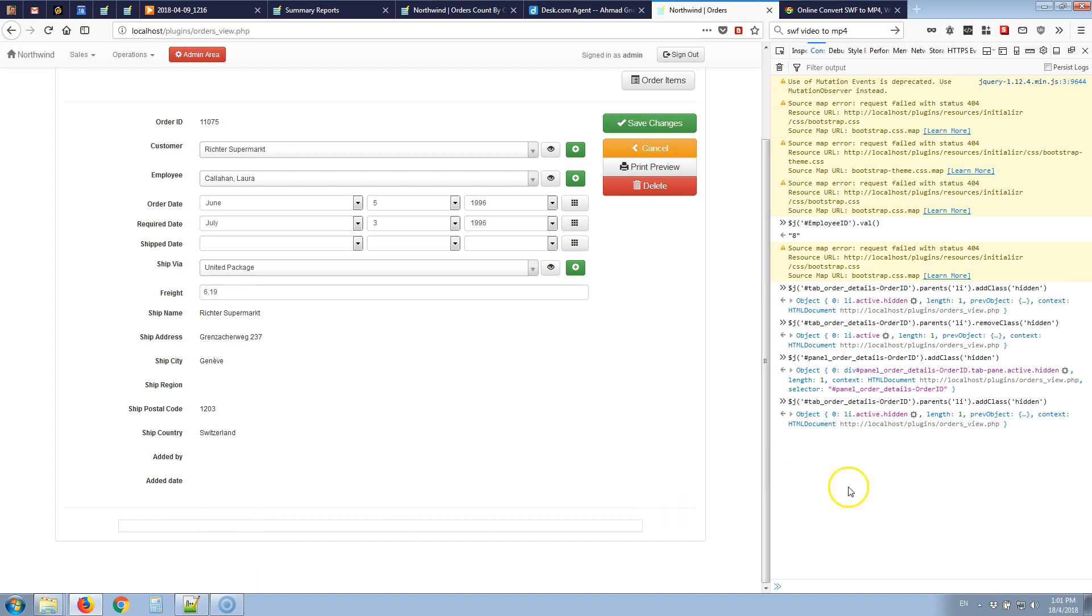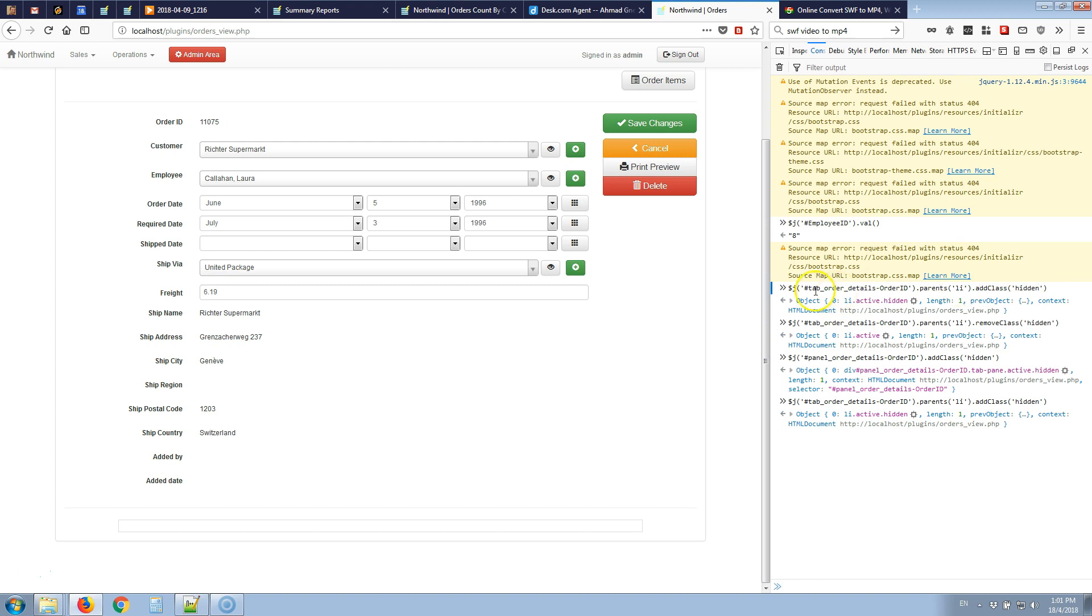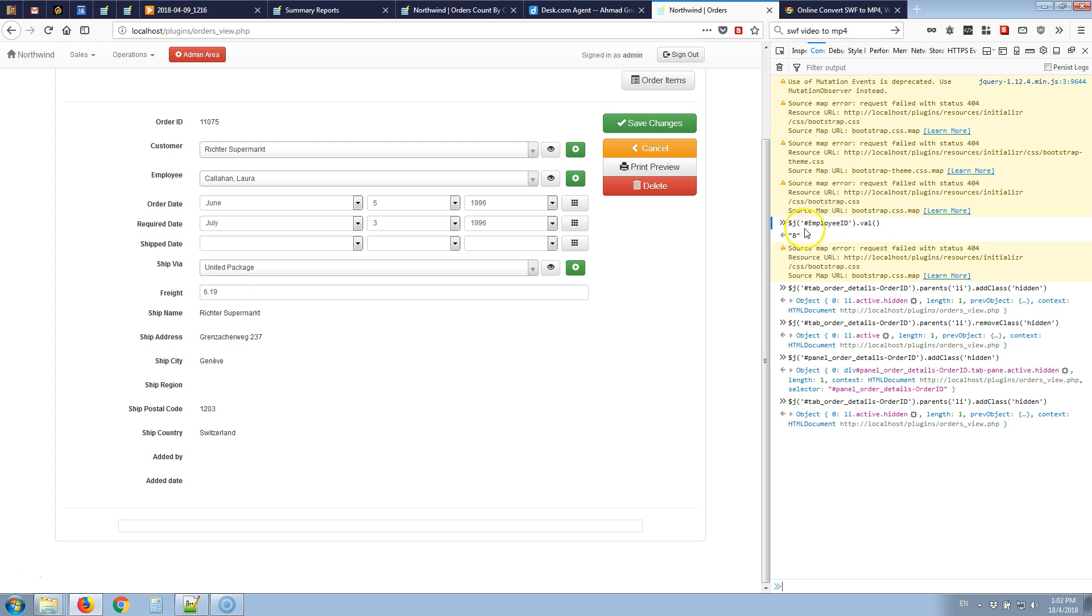Our logic goes like this. First we retrieve the value of our lookup field through this command. If the value meets a specific condition, let's say if $j employee ID.val equals 8, in that case we'll hide a specific child tab. That tab is tab order details order ID dot parents li dot add class hidden. This will hide the title of the tab. To hide the content of the tab we'll also use this command panel order details order ID dot add class hidden. This is in case the employee ID value meets this specific condition. If it doesn't meet it we'll reverse our hiding by using remove class instead of add class hidden.